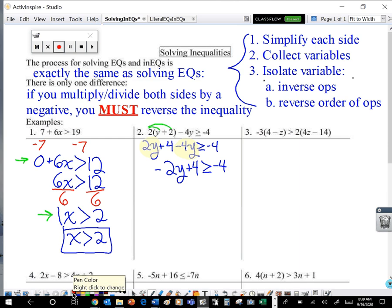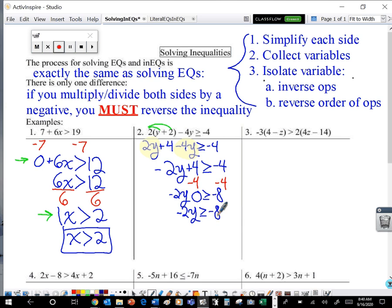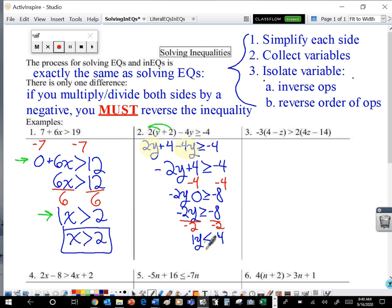Still greater than or equal to negative four. Each side is about as simplified as it can be and all of my variables are in one place. So now it's time to isolate. That y is getting multiplied by negative two and then they're adding four. Reverse order of operations says take care of that four first — we subtract four from both sides. Four minus four gives me zero, so negative two y is greater than or equal to negative four minus four, which is negative eight. Next, to get that y all by itself, I'll divide both sides by negative two. Negative two divided by negative two is one y, and negative eight divided by negative two is positive four. We divided both sides by a negative, so we must reverse that inequality — we need less than or equal to. So y is less than or equal to positive four.